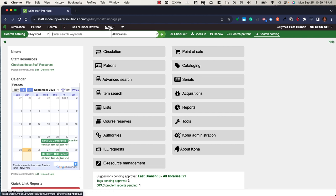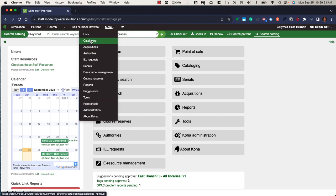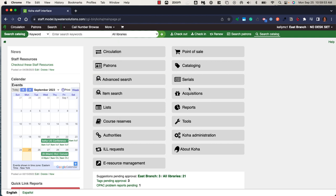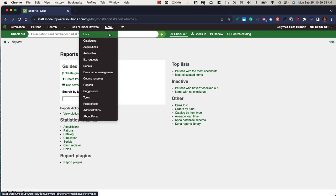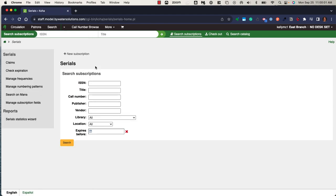This black bar will bring me to any module within the system, which means if I'm in the reports module, I can easily use the more drop-down menu to head over to another area within the Koha staff interface without going back to the home button. I do have the ability to go back to the home button using this Koha logo or this little home button.